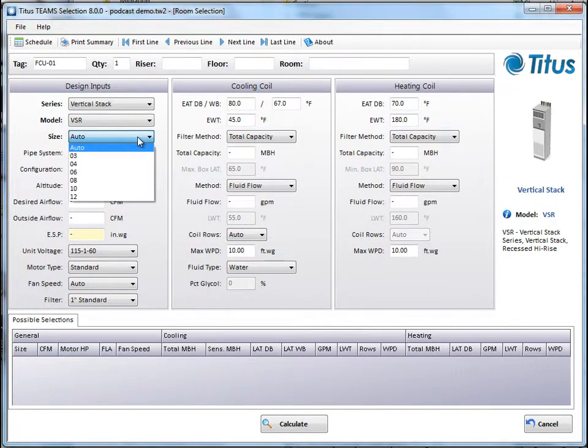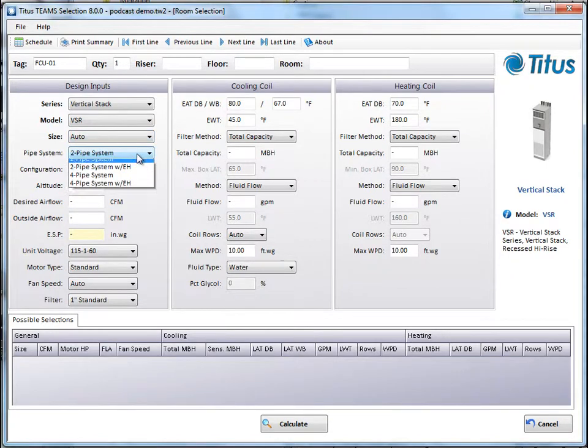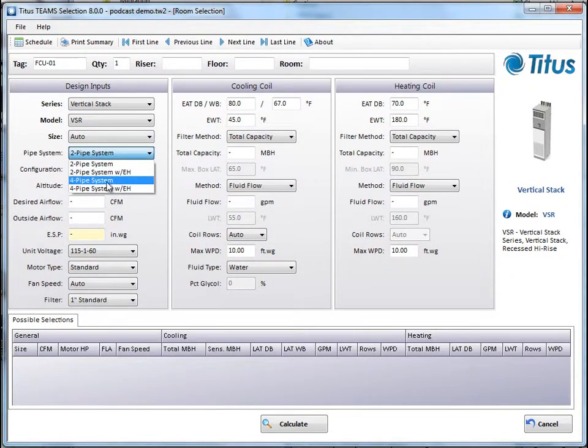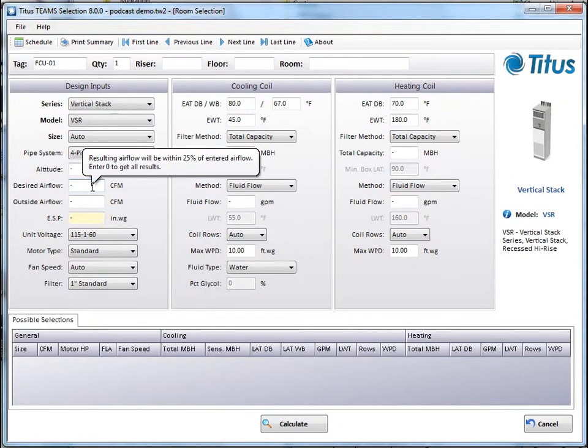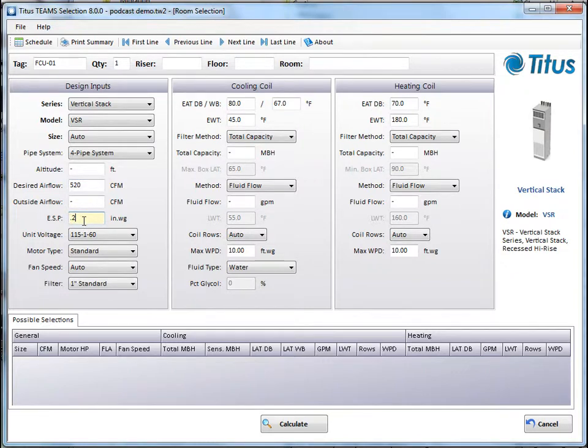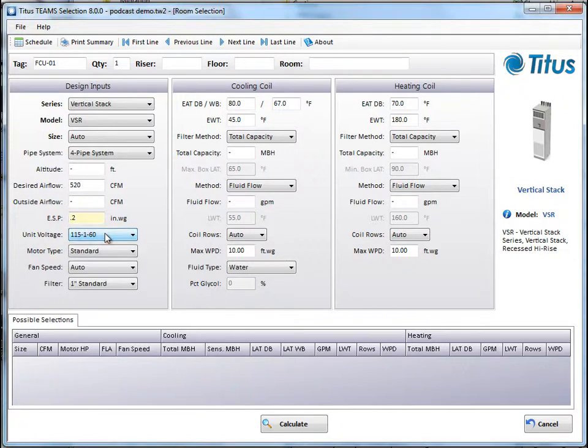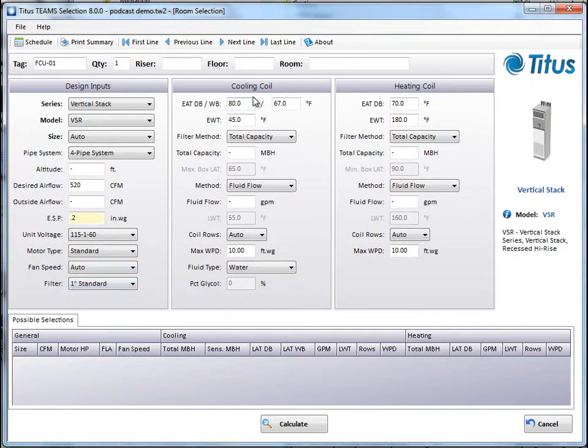Next, you can pick a size, or you can let it pick the size for you. I'll leave that on Auto. And now you can pick between a 2-pipe and a 4-pipe system. Let's go to a 4-pipe system. Now you input altitude and air flow and pressure information. I'm going to leave altitude where it is, but let's put in, let's call it 520 CFM. We'll do no outside air and 0.2 inches. I'm going to leave the voltage, but you can change your voltage here. I'm going to leave it as standard motor. Fan speed, I'll let it select for me, and then I'll leave it with just a 1-inch filter.